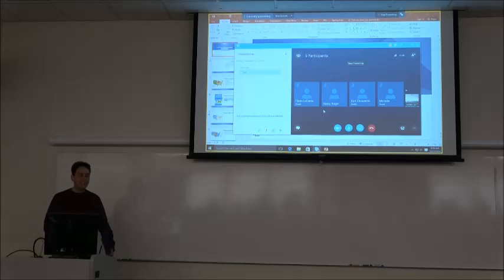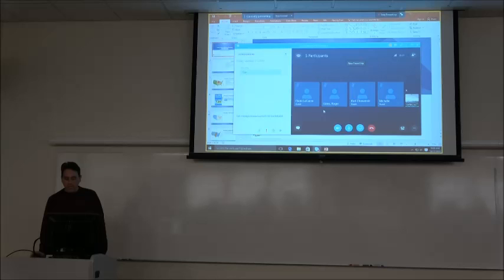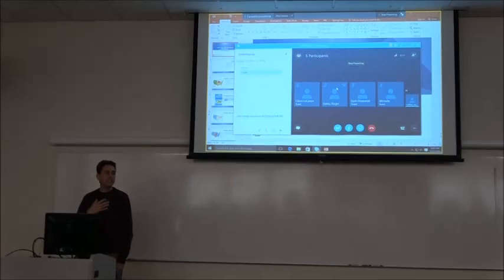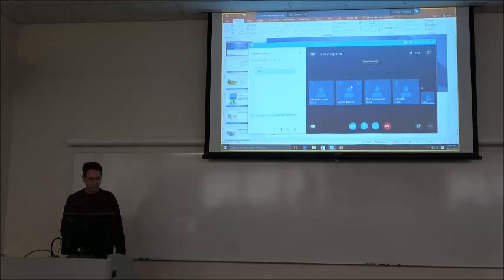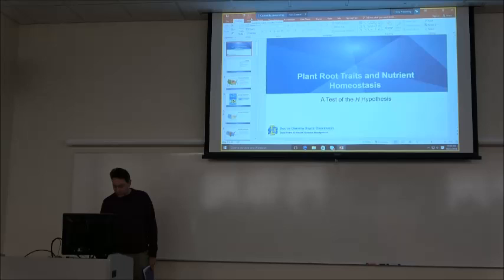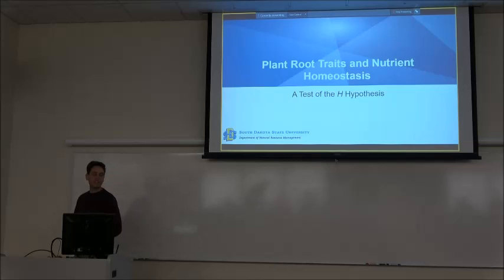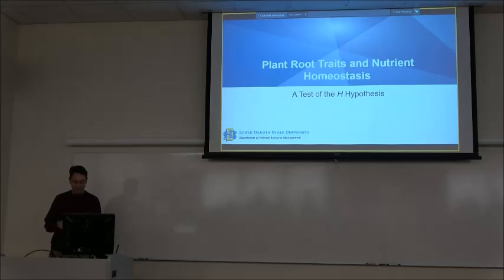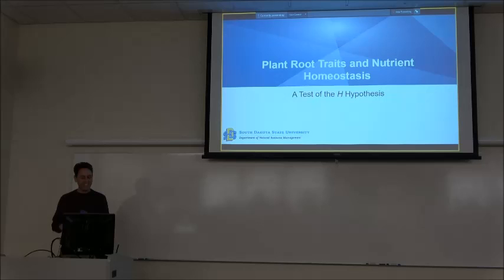We have two presentations today, so we need to jump right into it. Our first presentation today is going to be by Josh Harvey. Josh is my graduate student, so as you can imagine there's no end of confusion as to who the Josh we're talking about in the lab is. Josh joins us from Brigham Young University where he did his bachelor's. Josh is going to be telling us about plant root traits and nutrient homeostasis, a test of the H hypothesis.